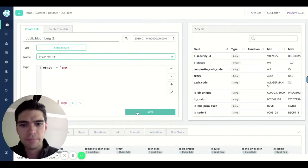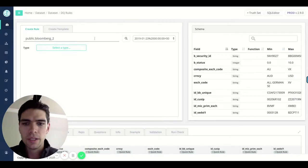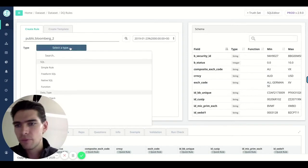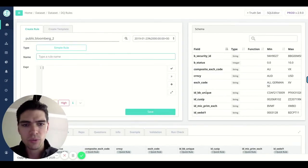We'll give it a name and hit save. If you can write a where clause, you can write a simple rule.